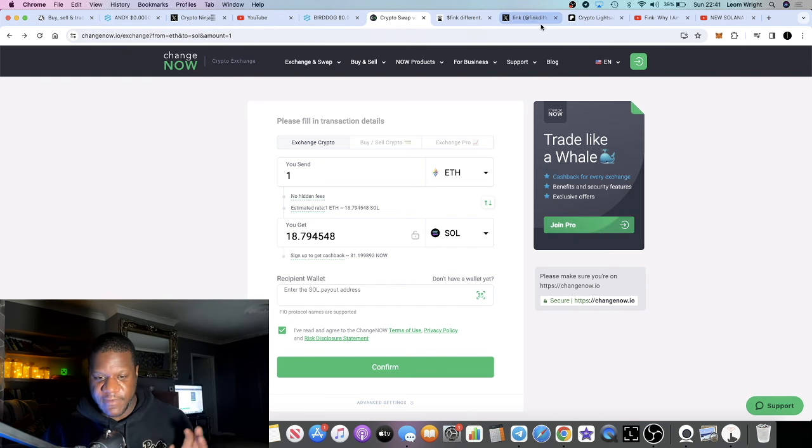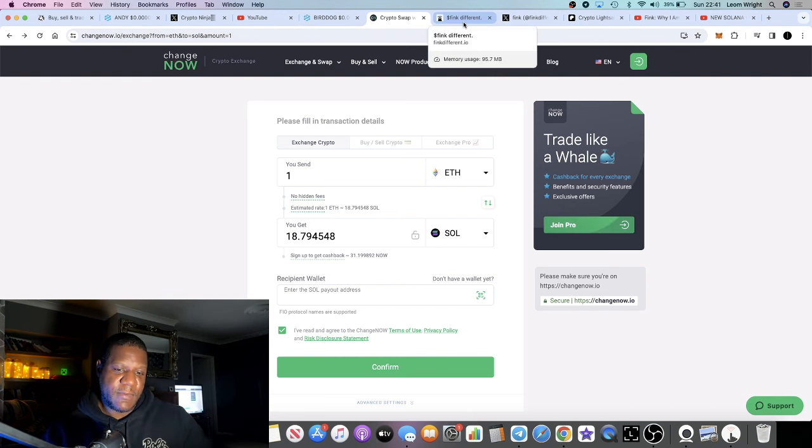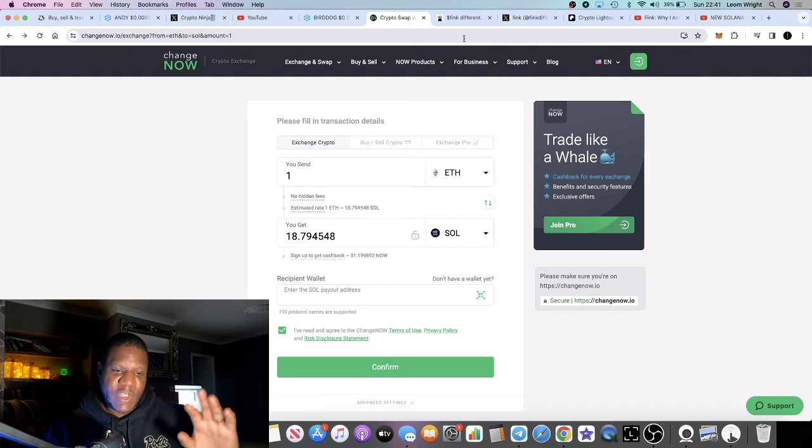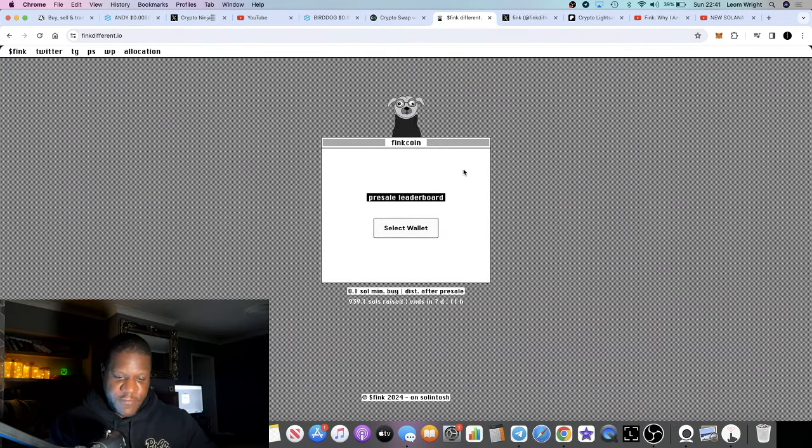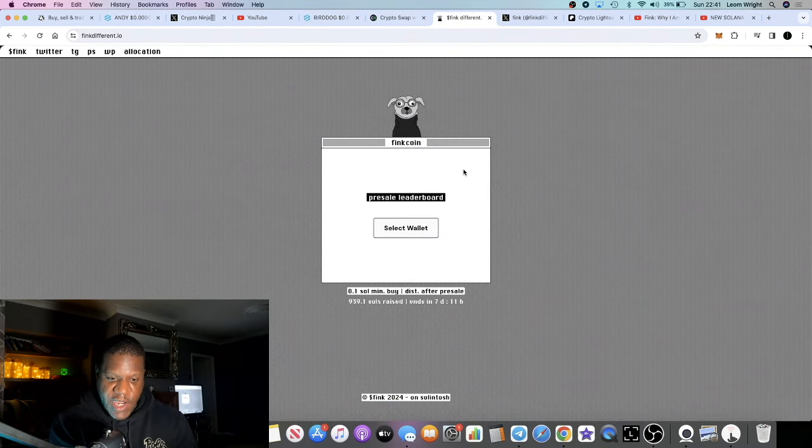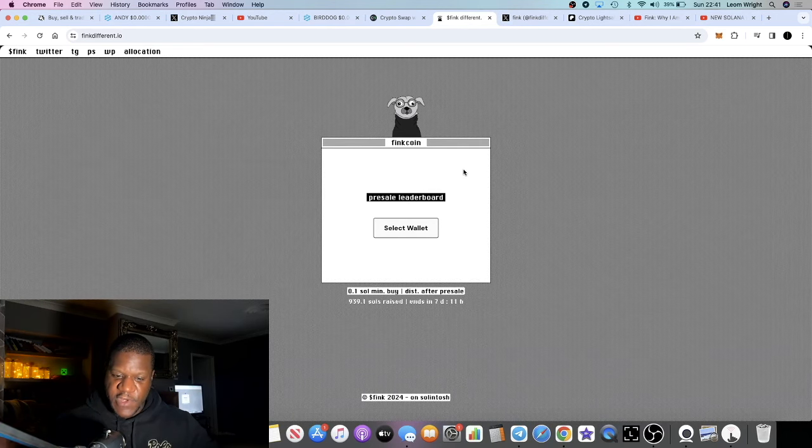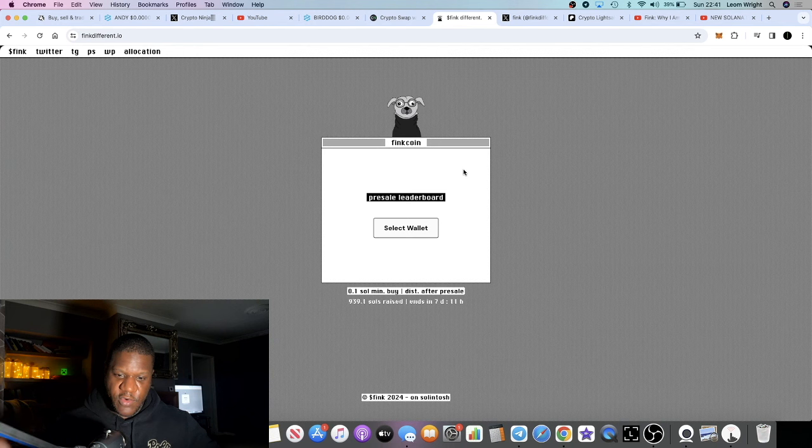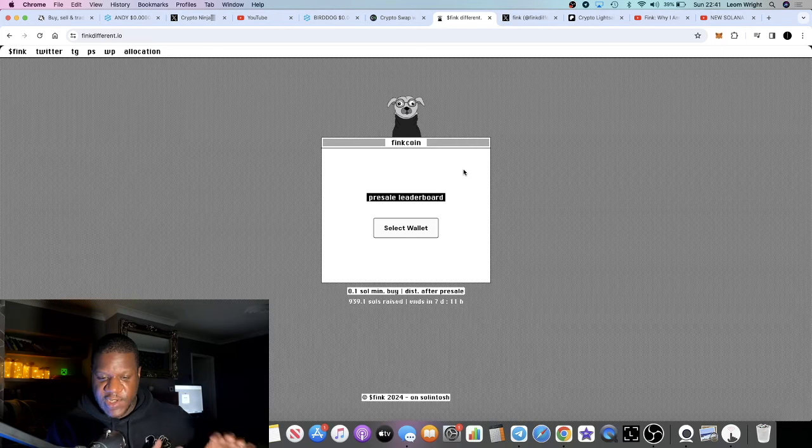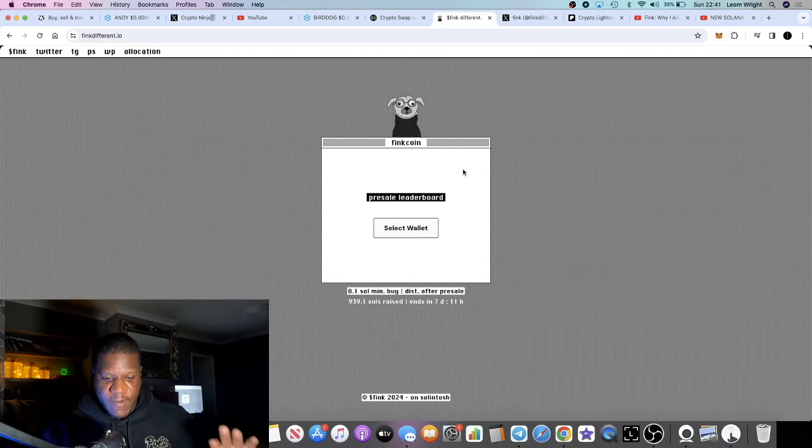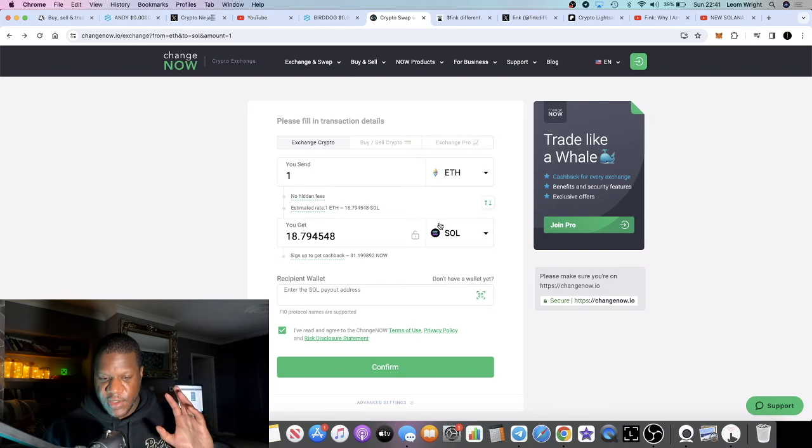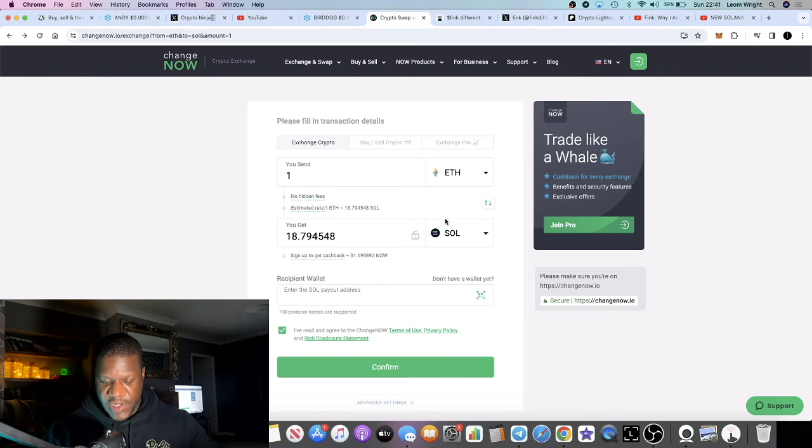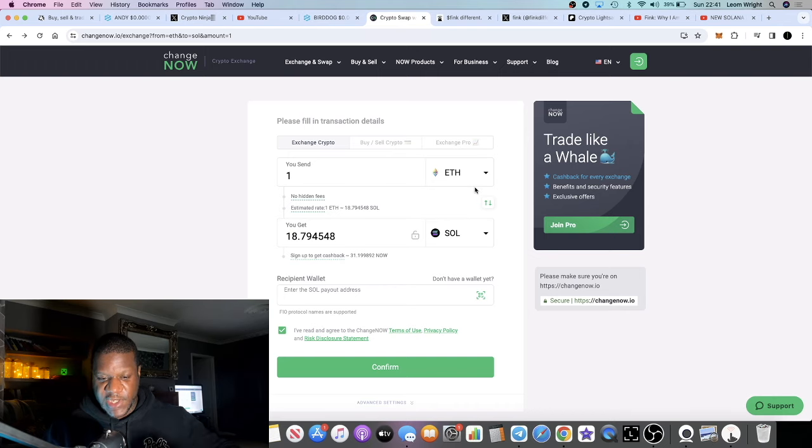So that's a quick way to get your money to and from different chains for a very small fee, okay, instead of paying some huge bridge fee and things like that, or going through a centralized exchange which a lot of people don't want to do because of KYC and things like that. You can use ChangeNow.